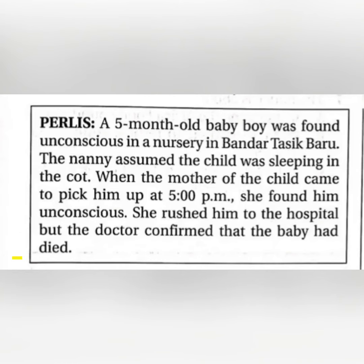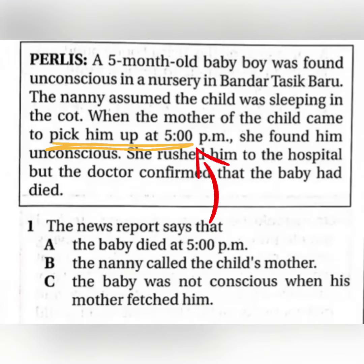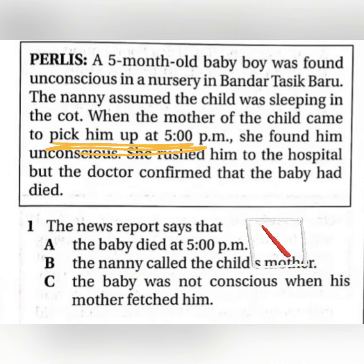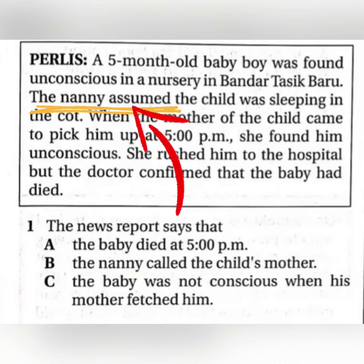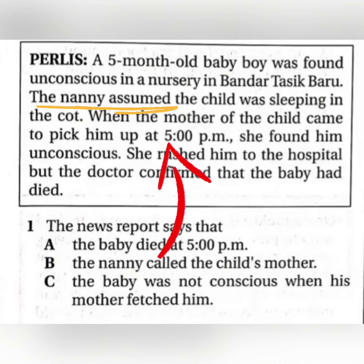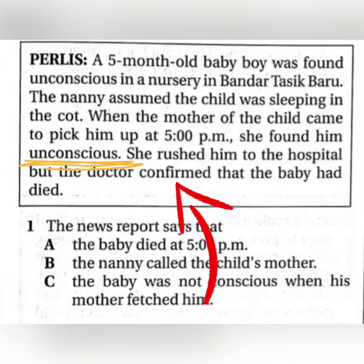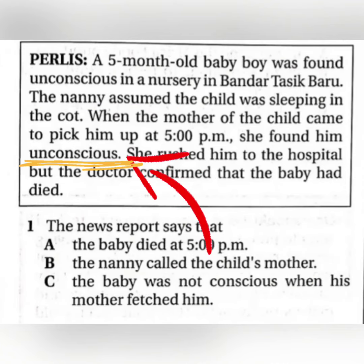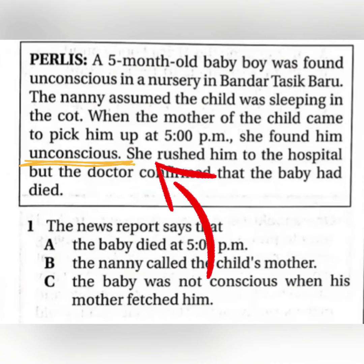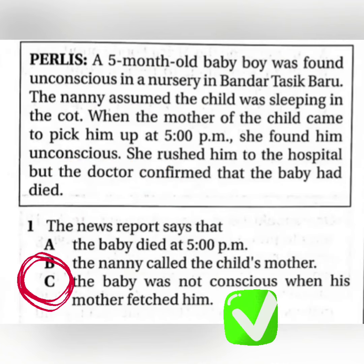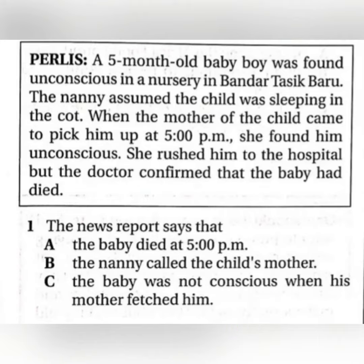Alright, let's look for the answer. A — died at 5 pm? No, the mother picked him up at 5 pm only. Next — did the nanny call the child's mother? No. Did the nanny assume wrong? Next — not conscious? Yes, unconscious. The answer is C.